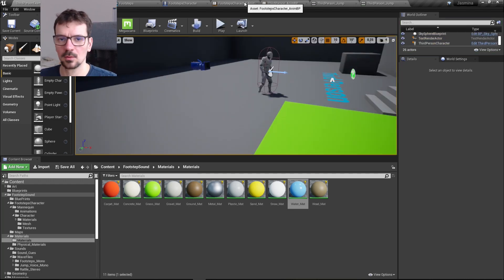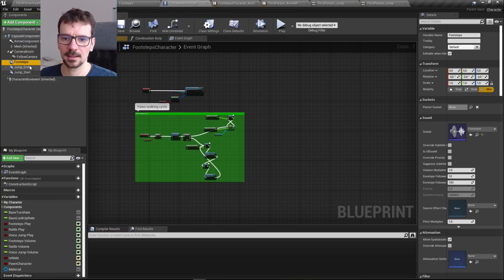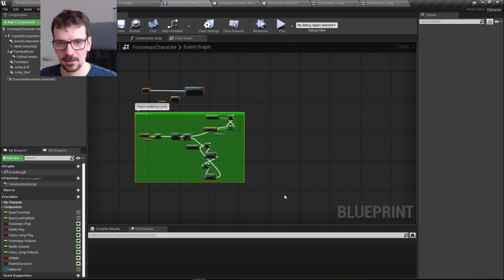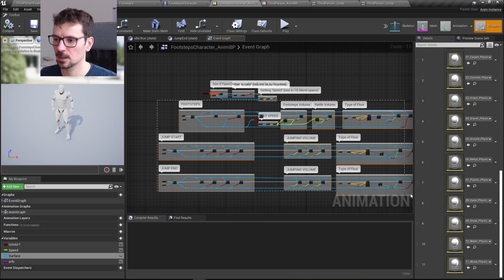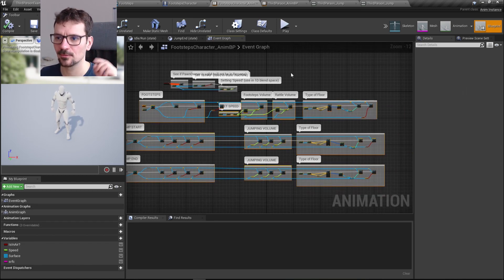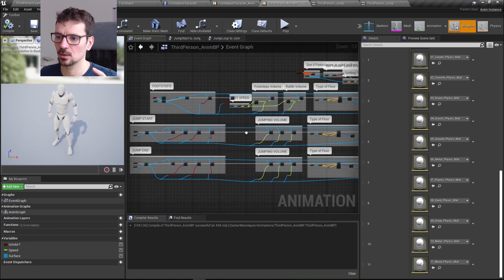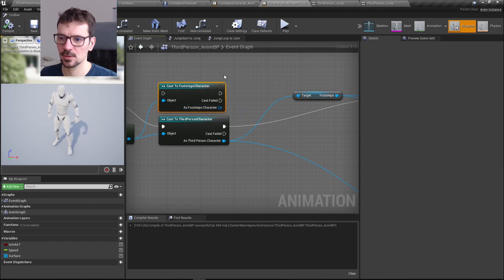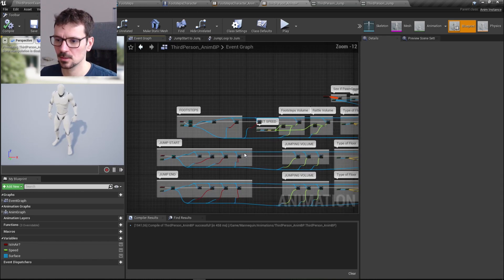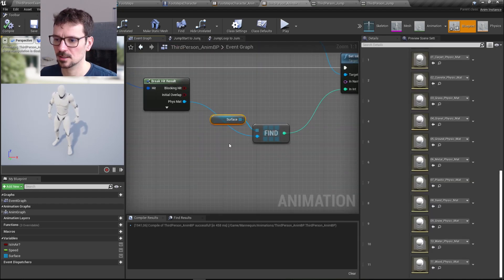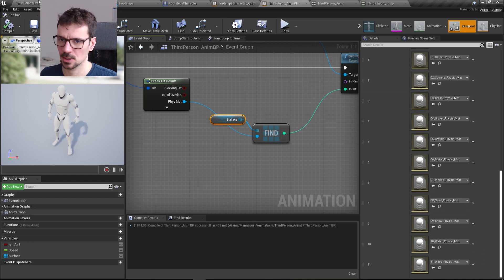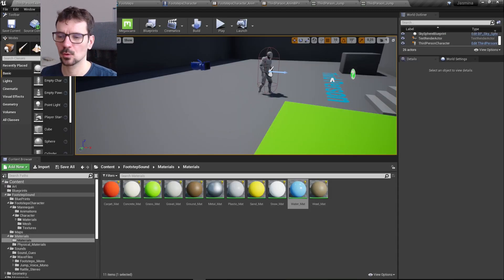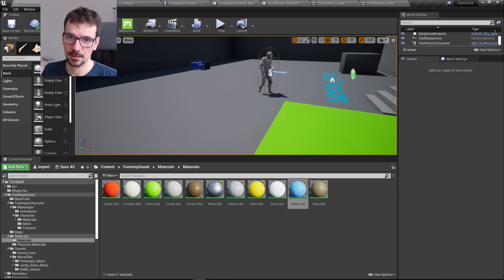So, once again quickly: you need to add the footstep sound cues to your character as components. You don't need to copy logic into the character blueprint — all the logic lives in the animation blueprint. Copy everything from the footsteps character's animation blueprint into your own animation blueprint, replace the footsteps character cast with your character, connect all variables, and create the surface variable with physics materials added in the correct order. That's all — thank you for watching, subscribe to my channel, visit me on Discord, and see you next time.